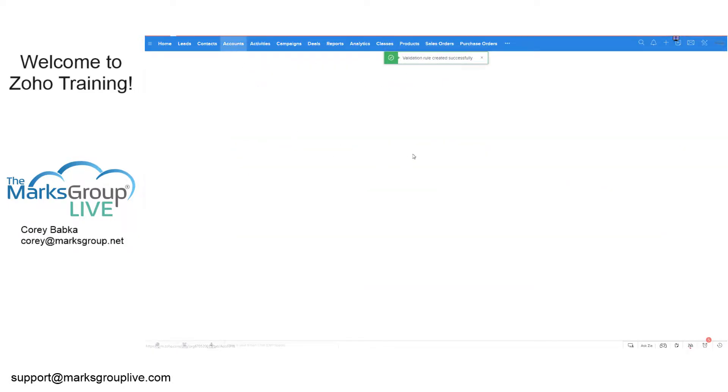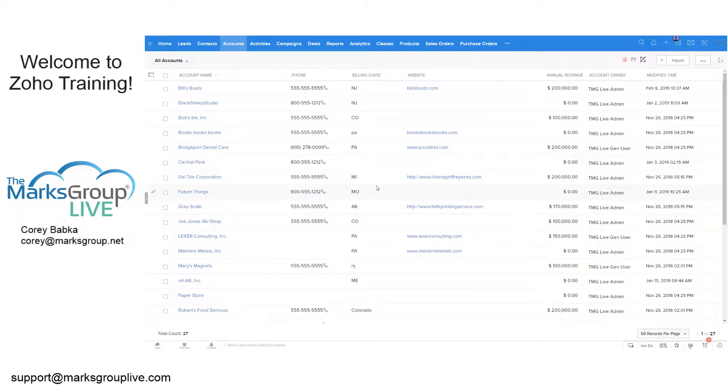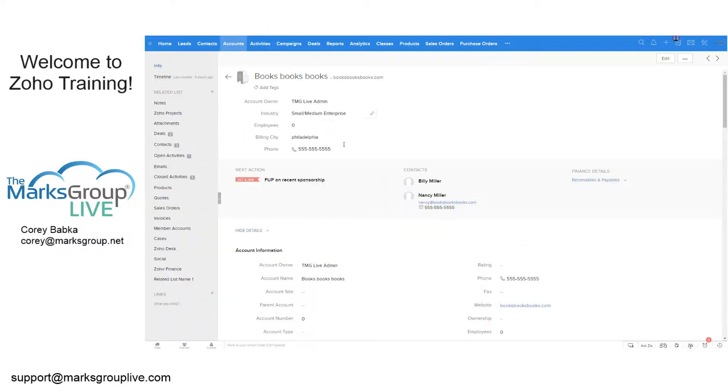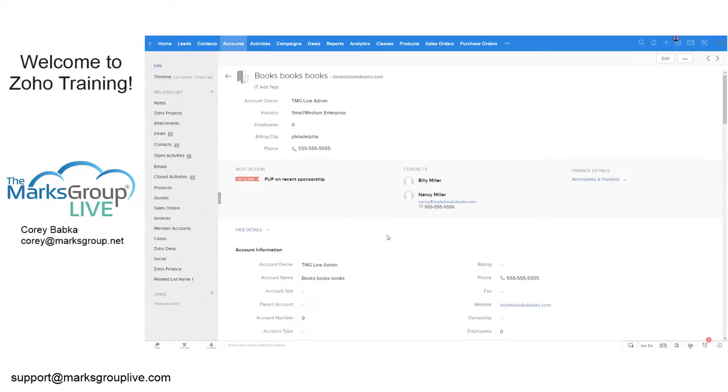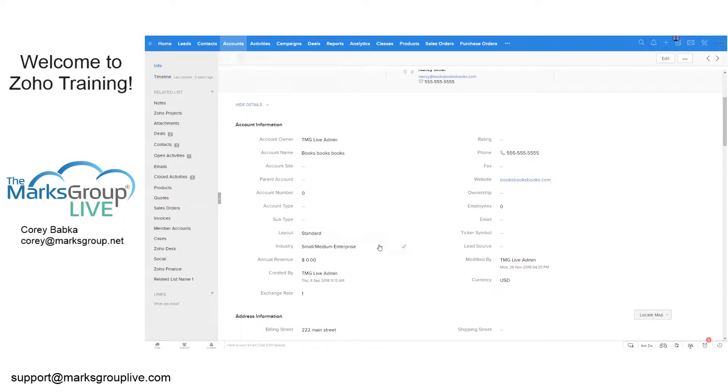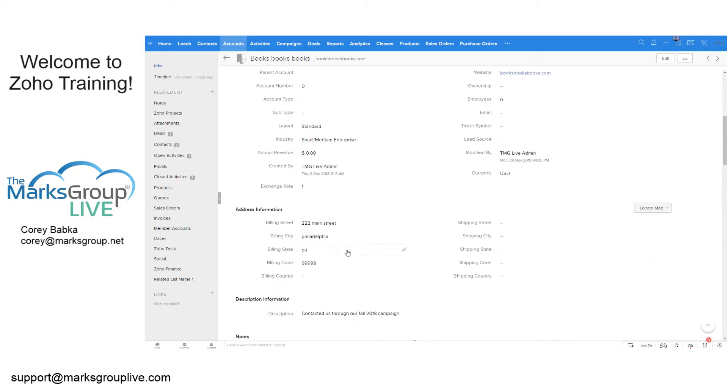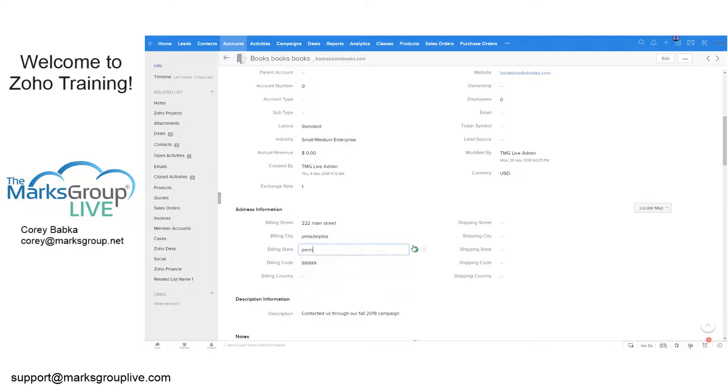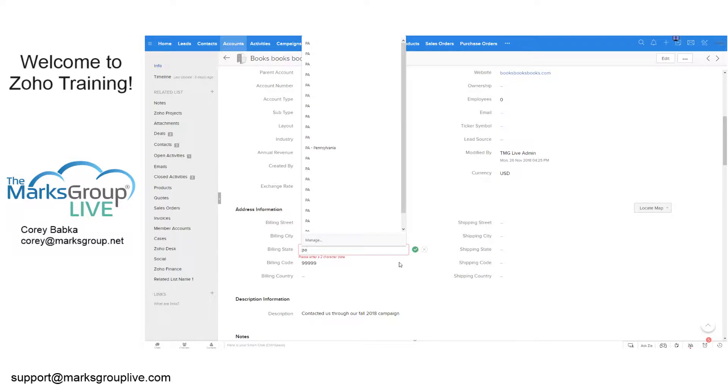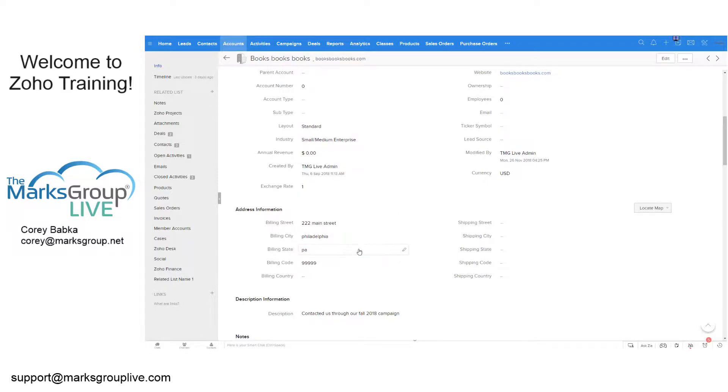Now if I go to my accounts and I look at Books. Now PA is fine. But if I did this and say pen, which a lot of people do, and I save it, it says, please enter a two character state. And I can say PA and do that.